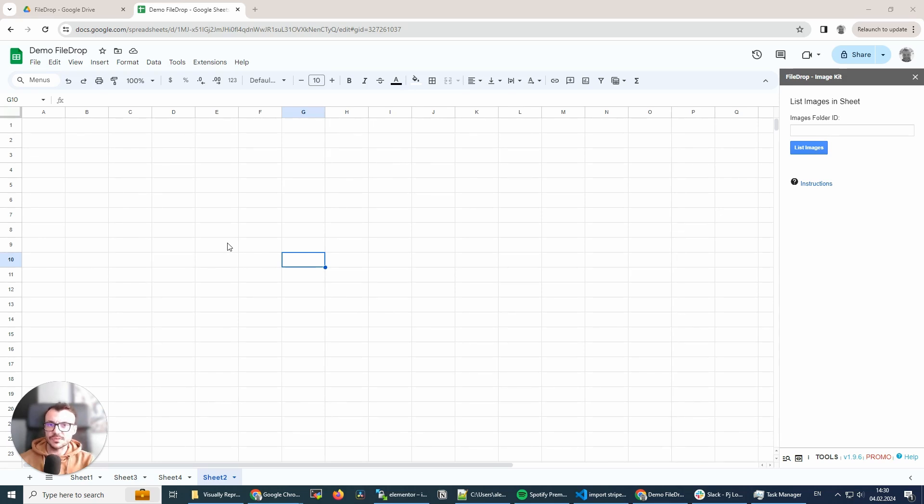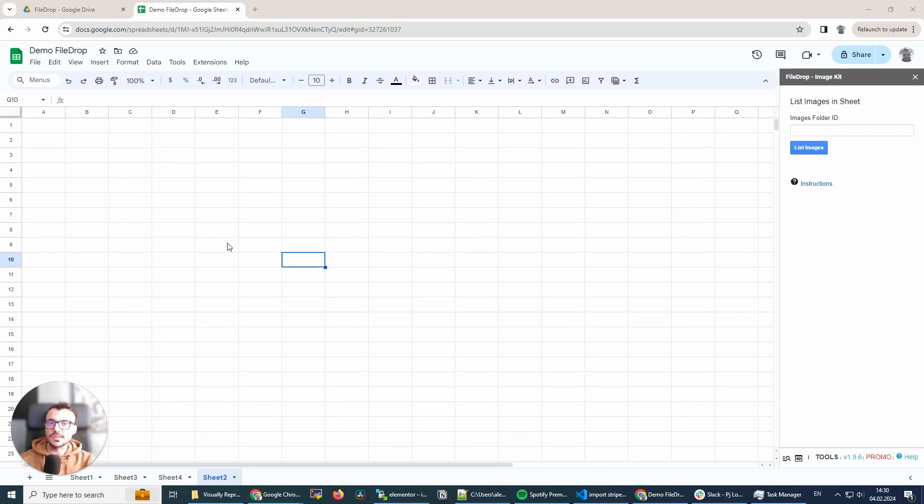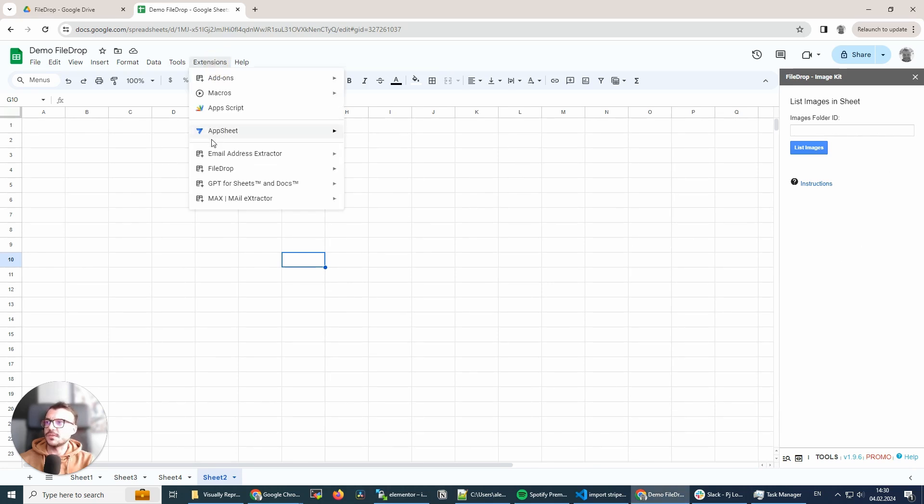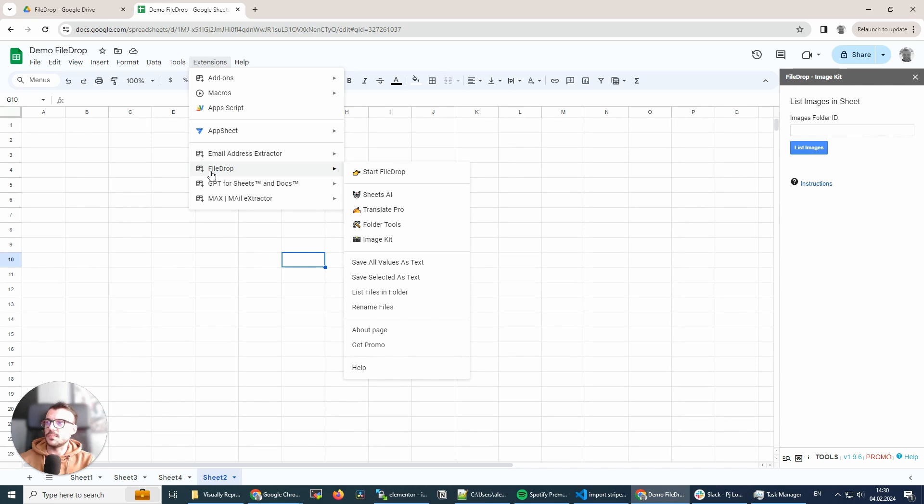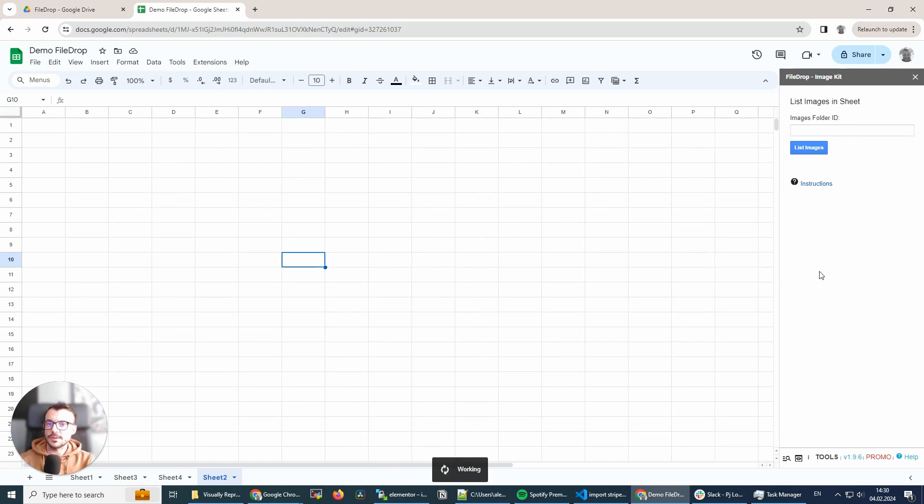If you don't know what FileDrop is, FileDrop is a file manager for your Google Sheets, Docs or Slides. But it does much more than that. So let's get started. I already started here, but you can find it in the menu. Once you have FileDrop installed, you go to Extensions, FileDrop and the ImageKit.